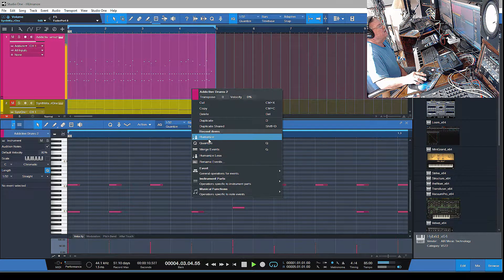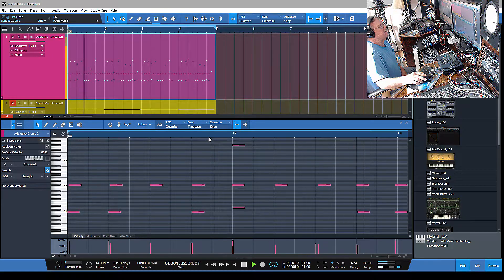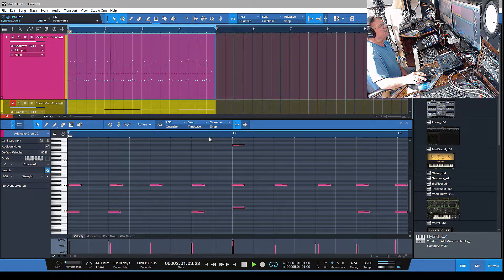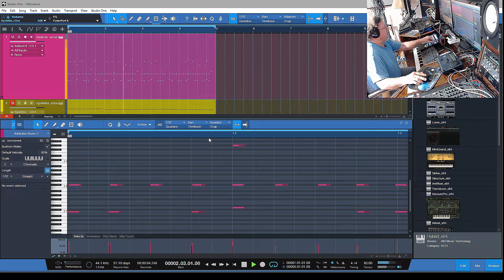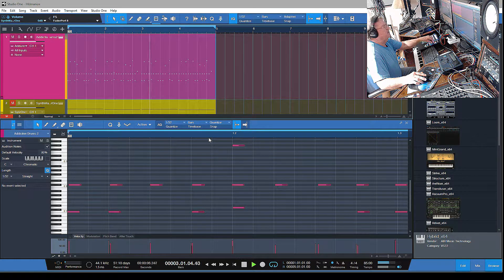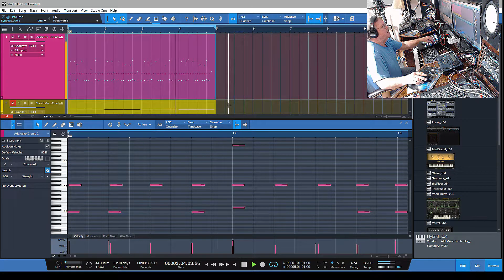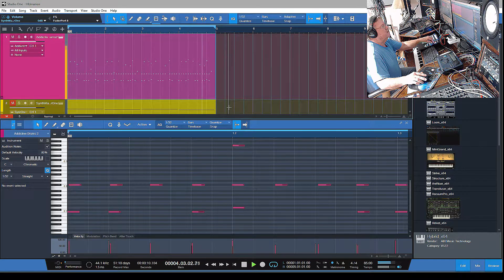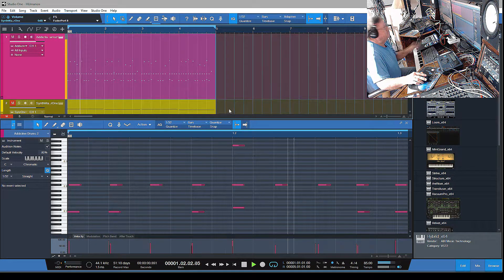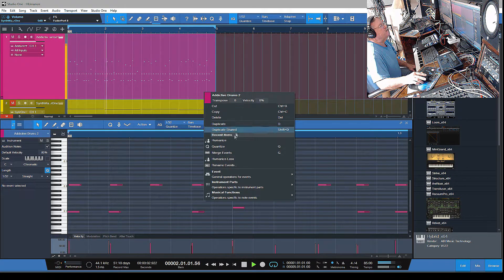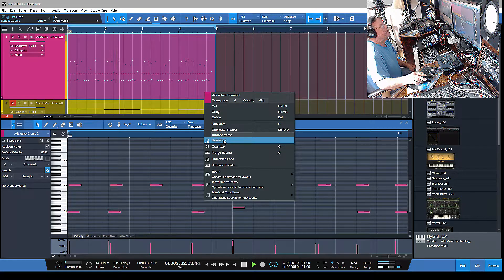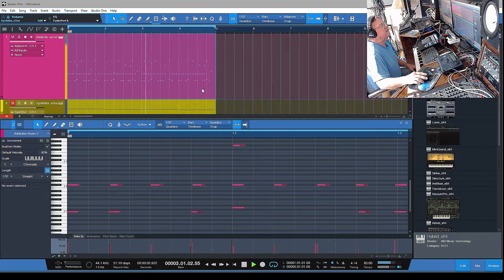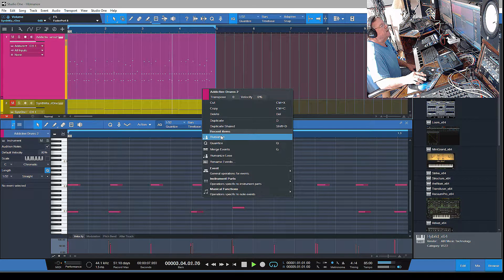Let me turn up the drum so you can hear this. You can do this as much or as little as you want. I'm just gonna go ahead and humanize again - you can see they're just slightly moving each time I do it.